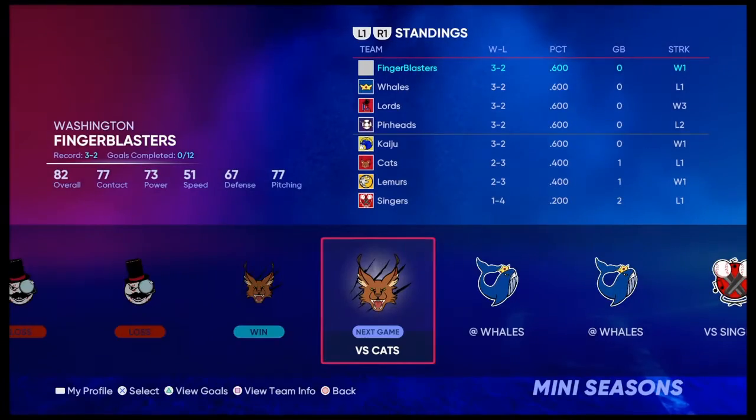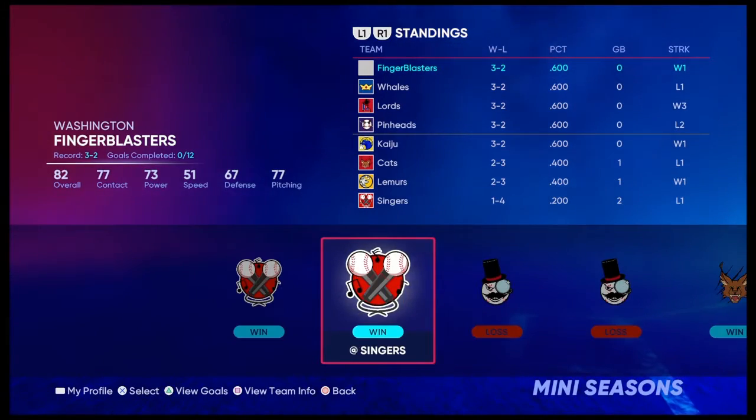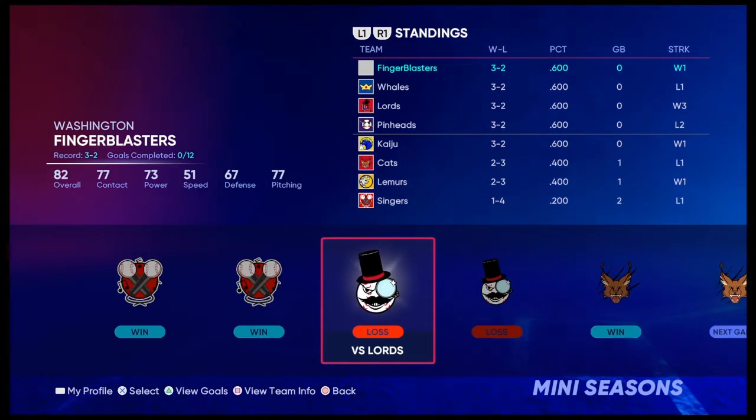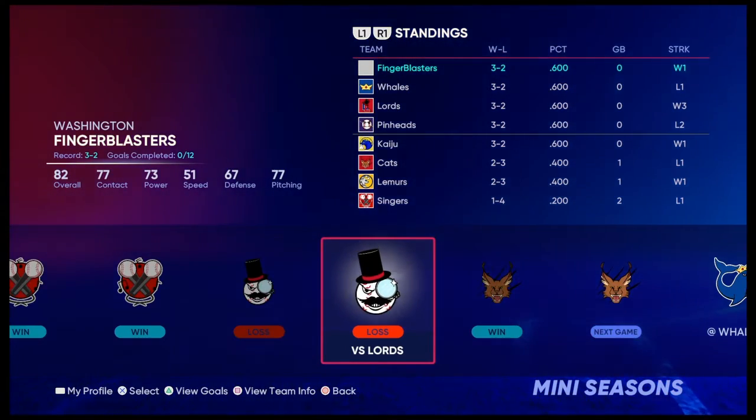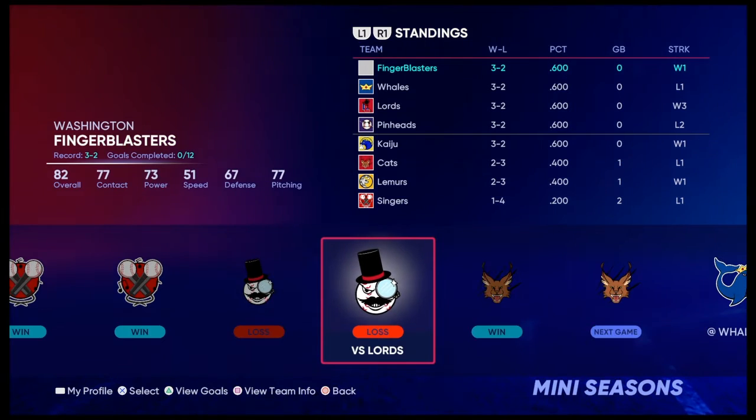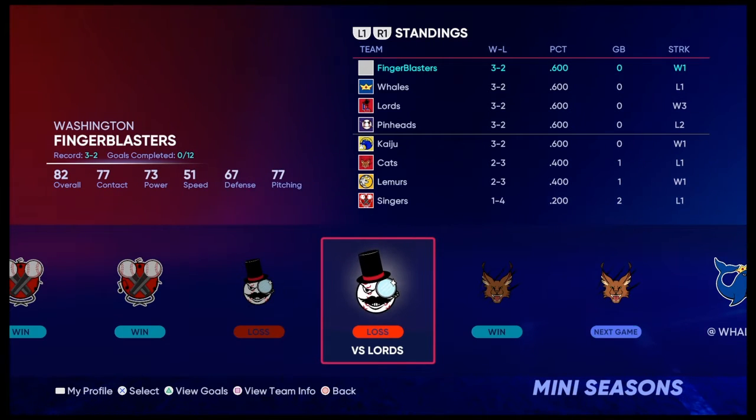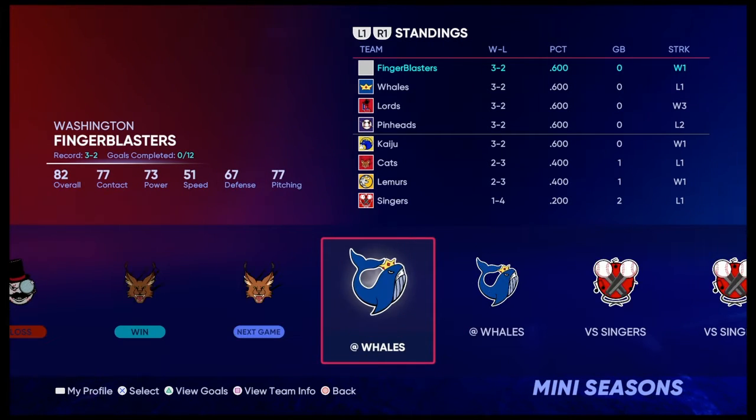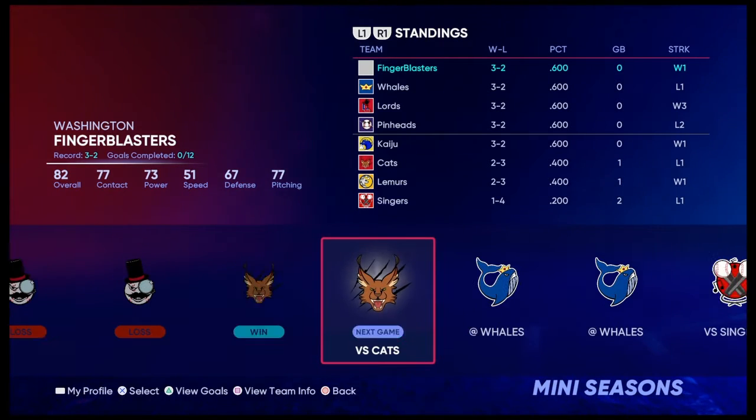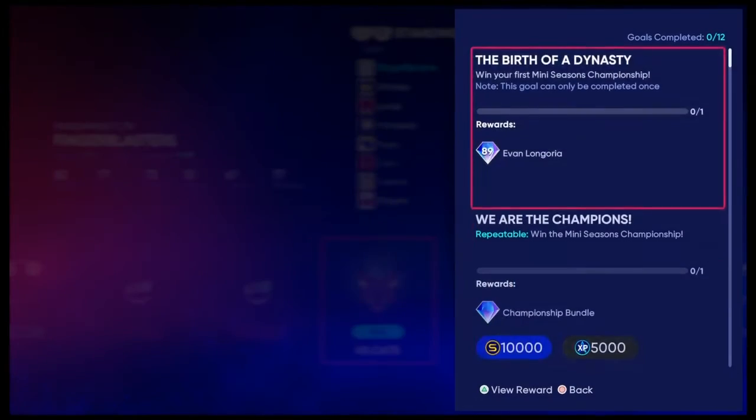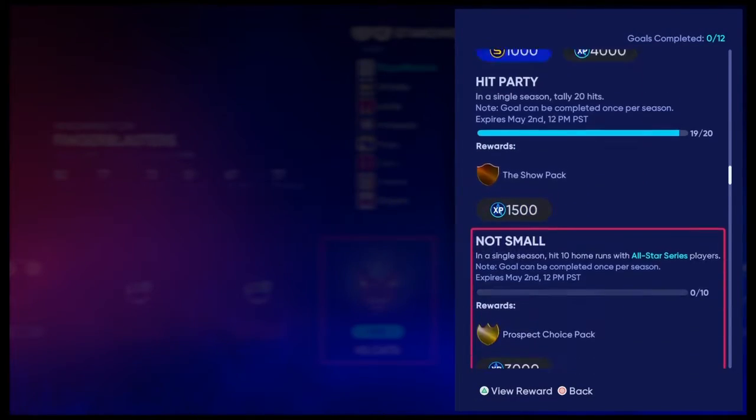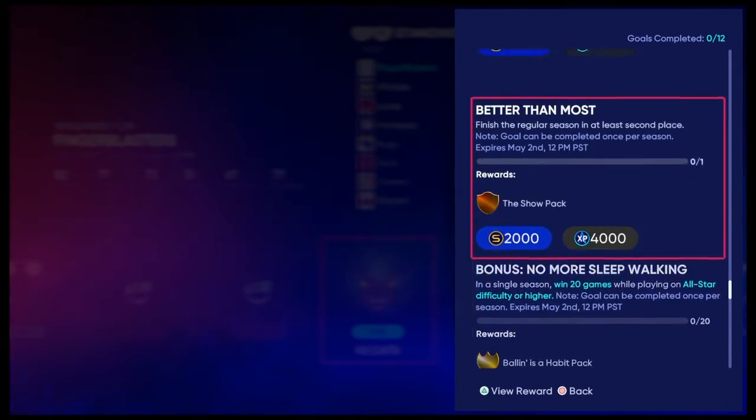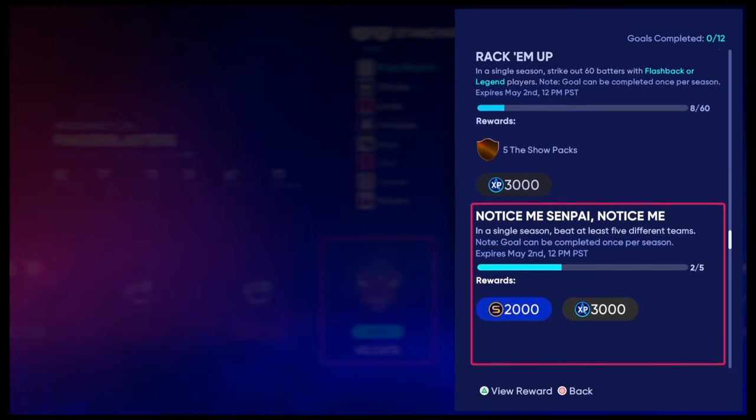I've played a couple, and first off, I've got to say, sometimes it gives you losses even though you won. I should actually be 4-1, but it has all these rewards, and you can get a ton of stuff from them.